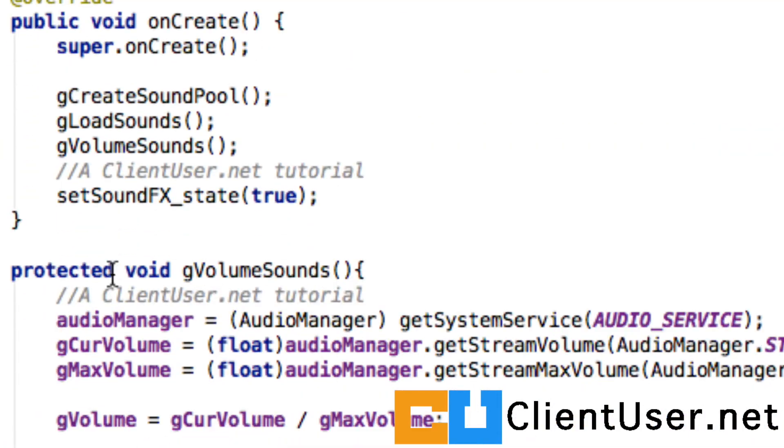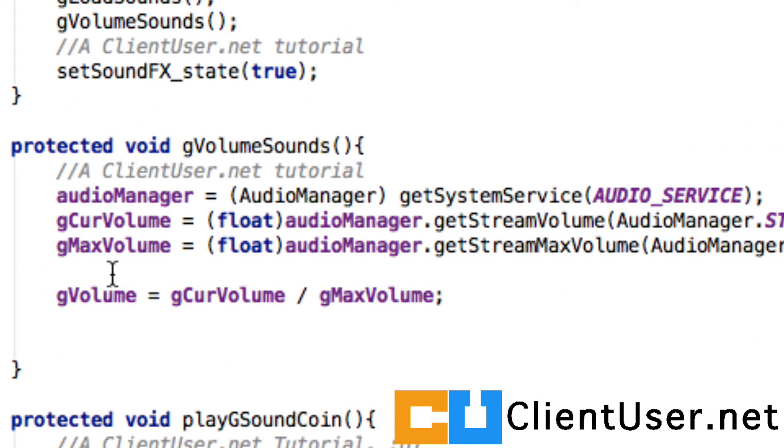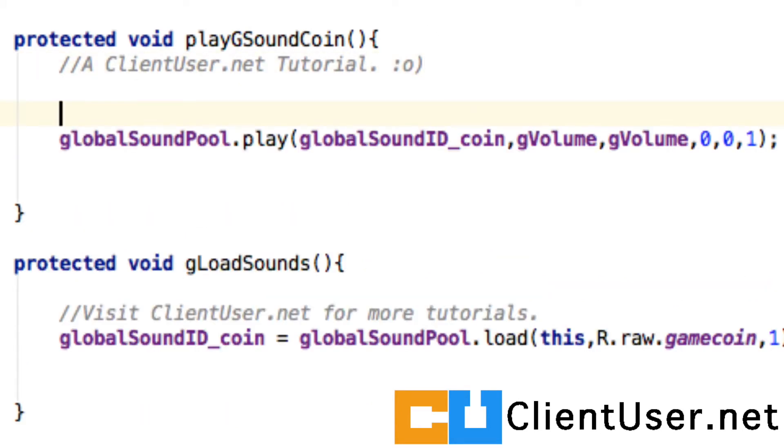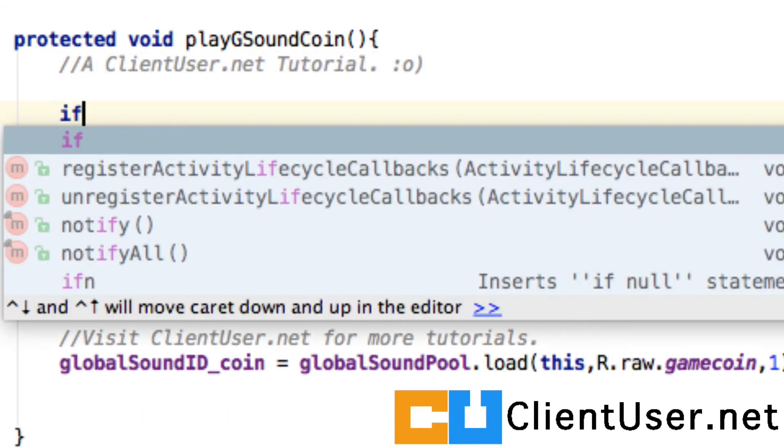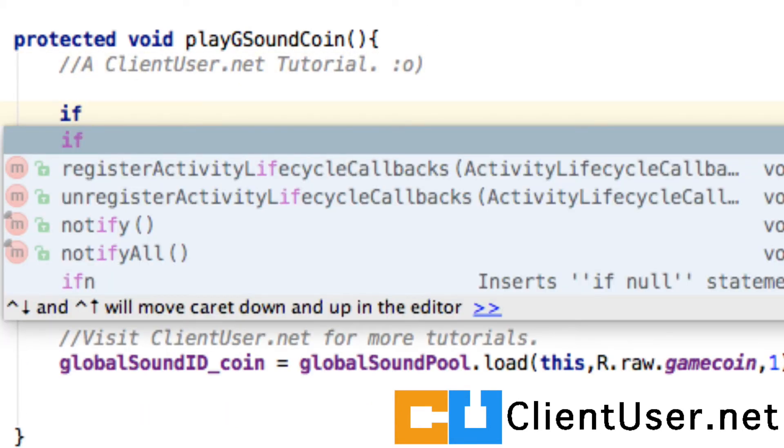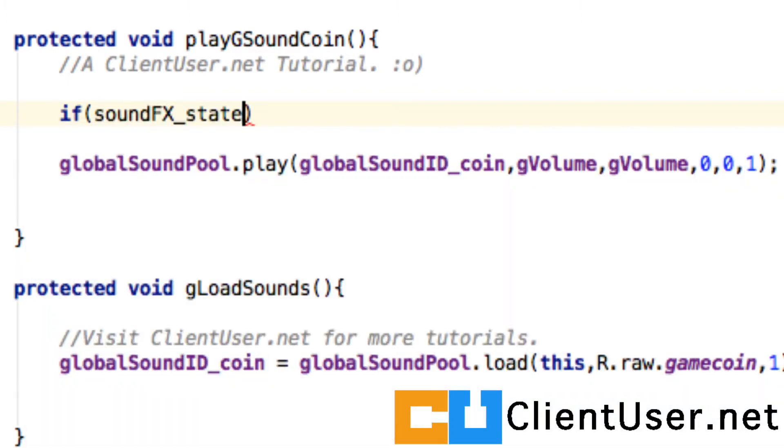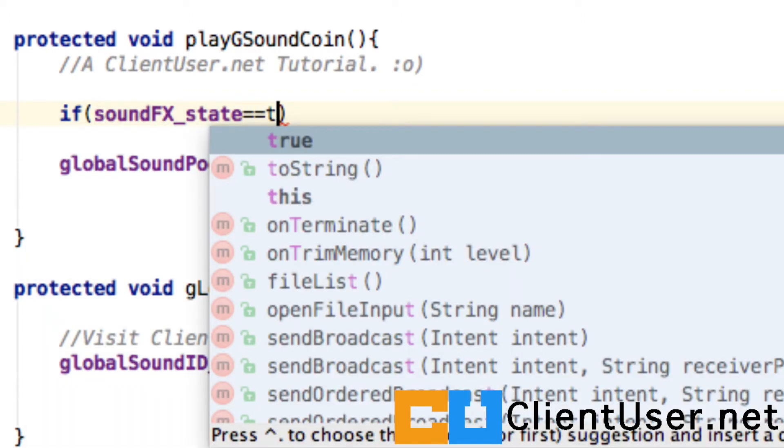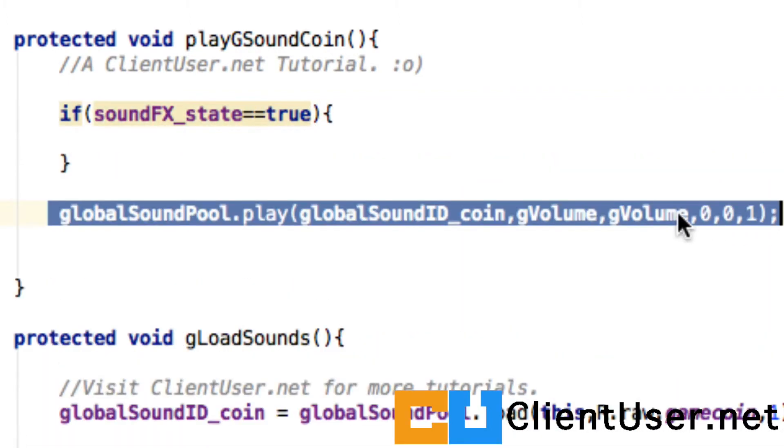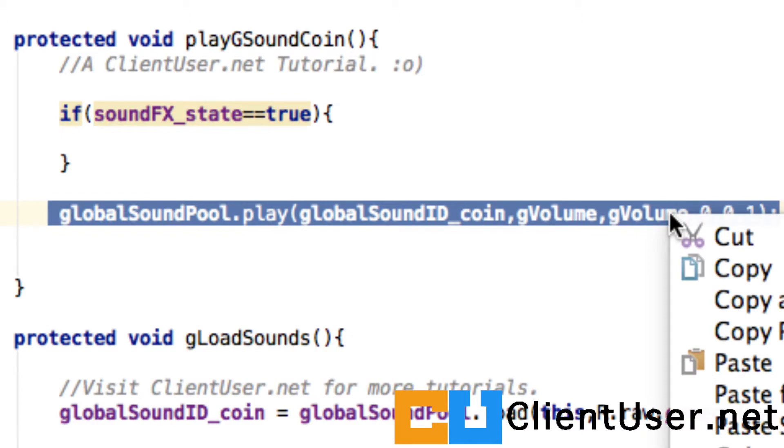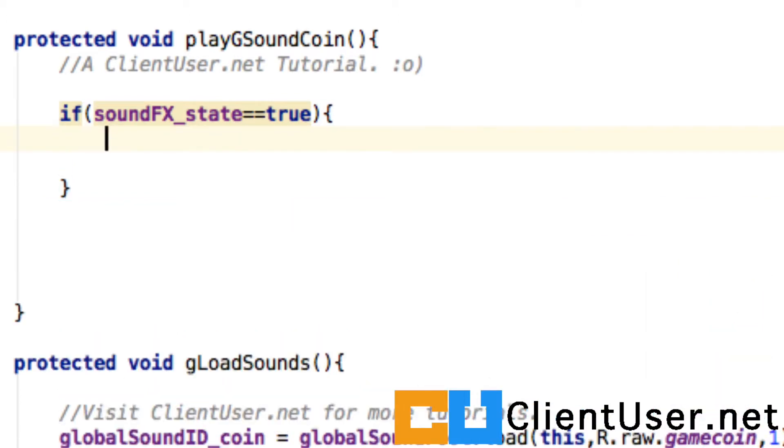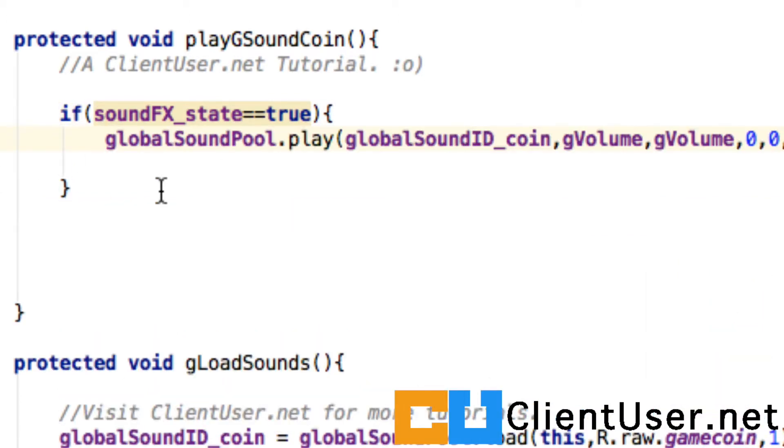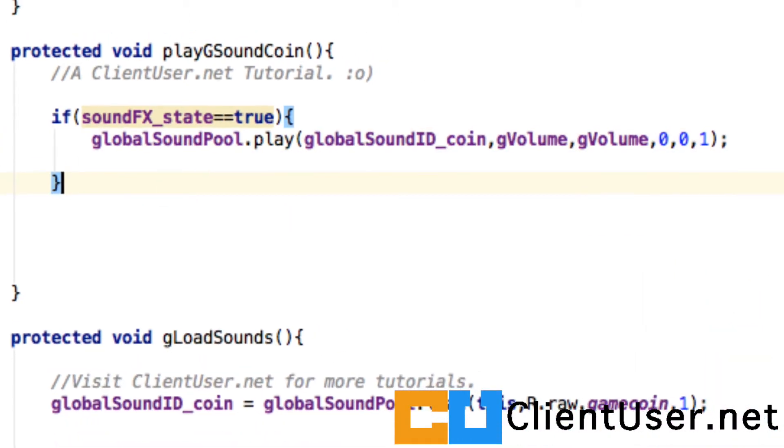Let's find that play method. Here it is, play the sound. So we just need an if statement: if soundEffectState is equal to true, then we'll play the sound. If it's false, it's not going to play the sound.